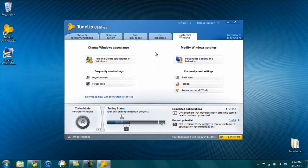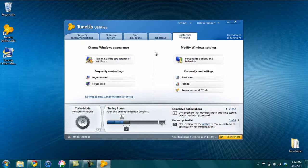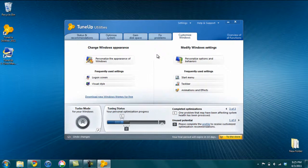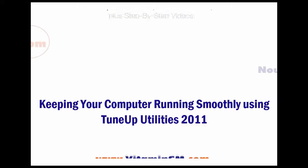So there's just a ton of different things that you can do with TuneUp Utilities to clean, repair and optimize your computer. A really great application that helps you just keep everything on your Windows PC running as smoothly as possible.